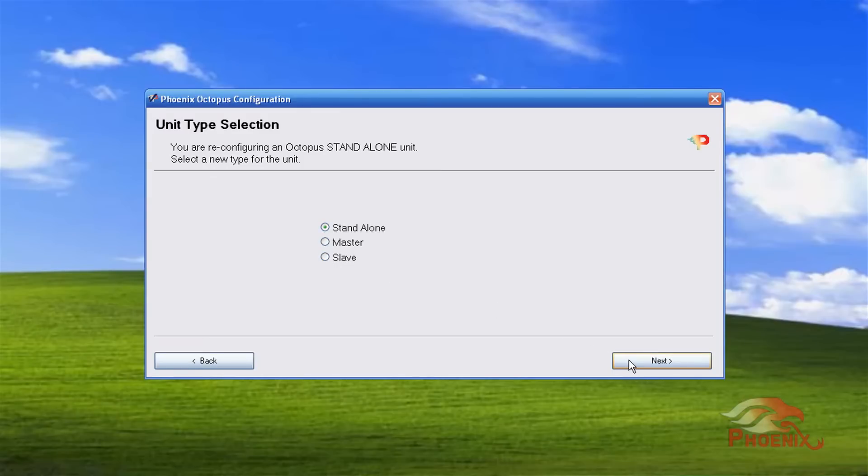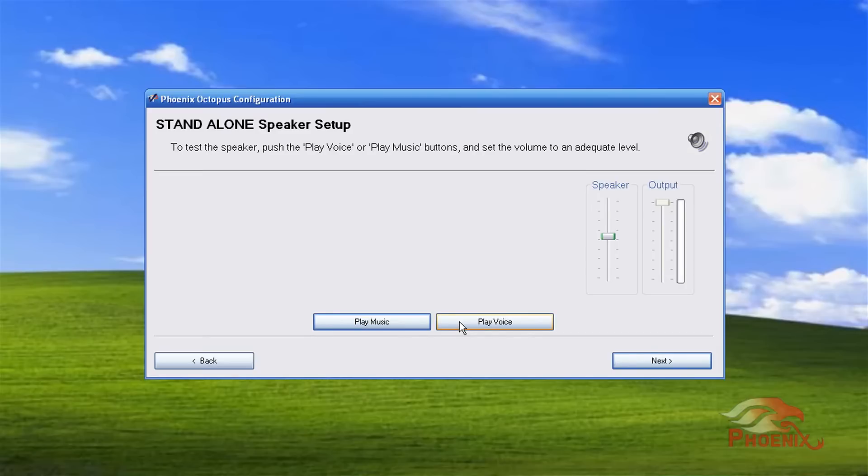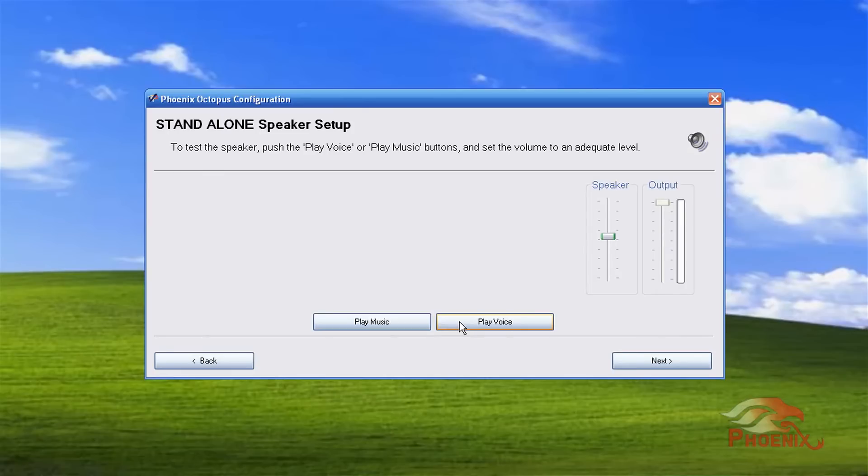This page goes over the loudspeaker volume. You can play a music or a voice file and set up the desired speaker volume.